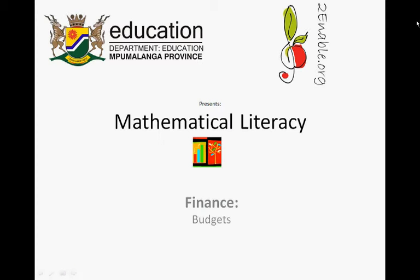Toenable.org presents Mathematical Literacy, Finance, Budgets.